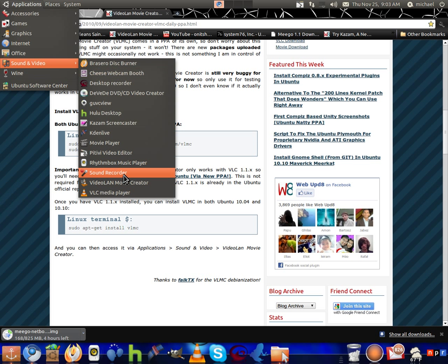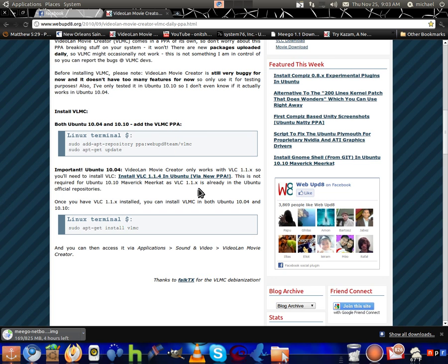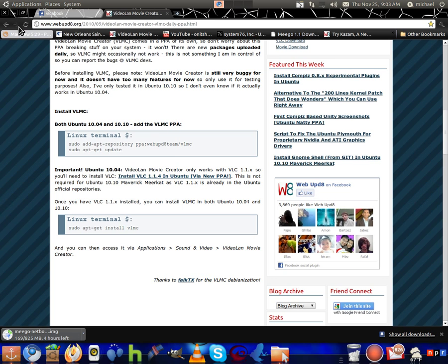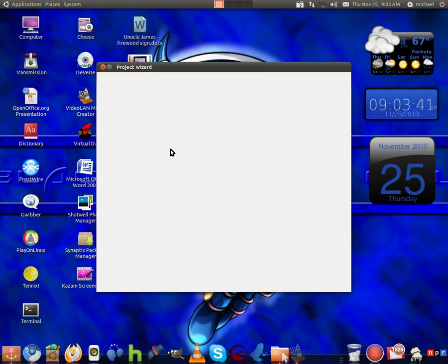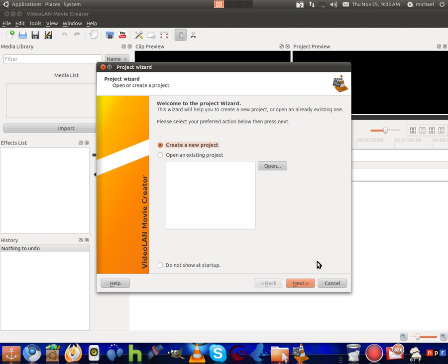You should go to Applications > Sound and Video, and it should be right there, right above VLC. It looks the same way it does on Windows, and you don't have to run Wine anymore, so it won't be acting crazy like everything else that was running in Wine.